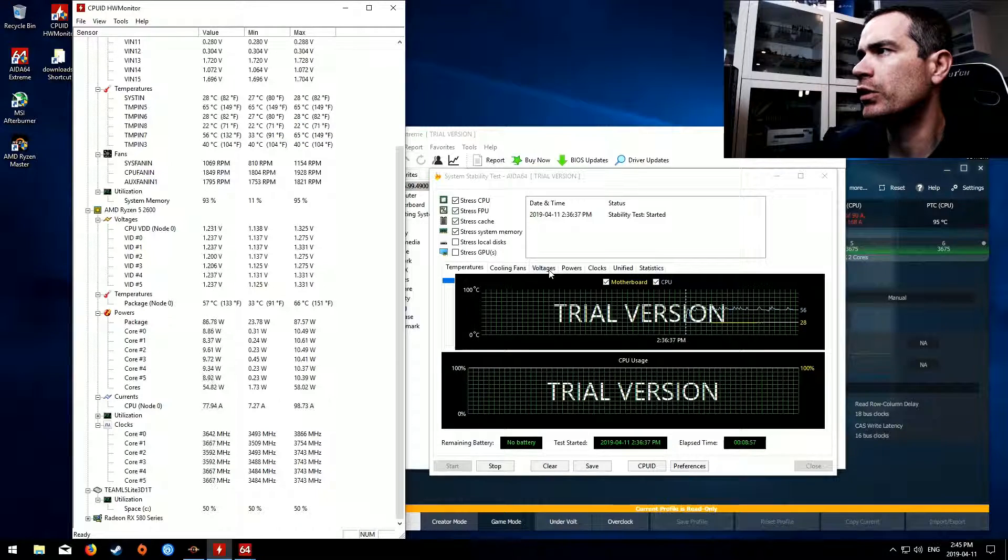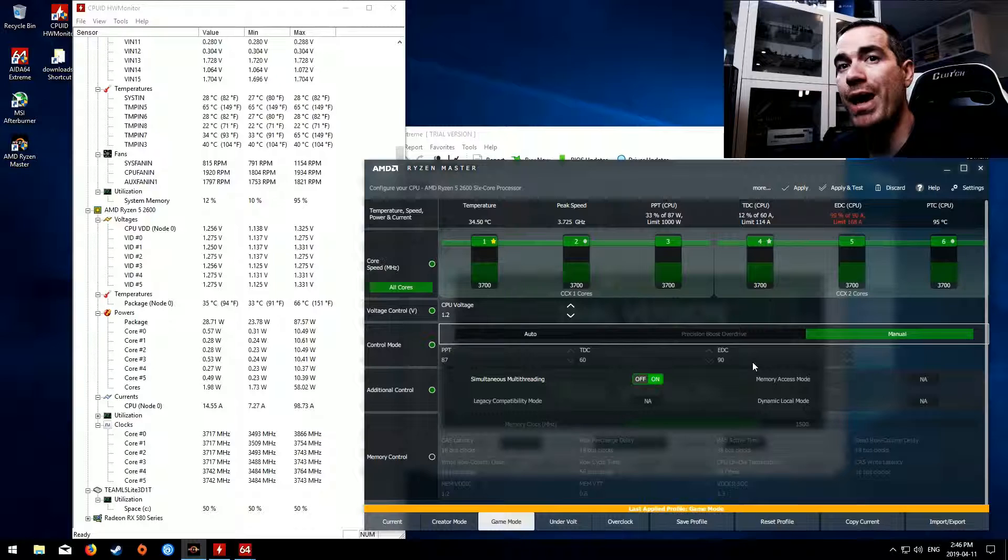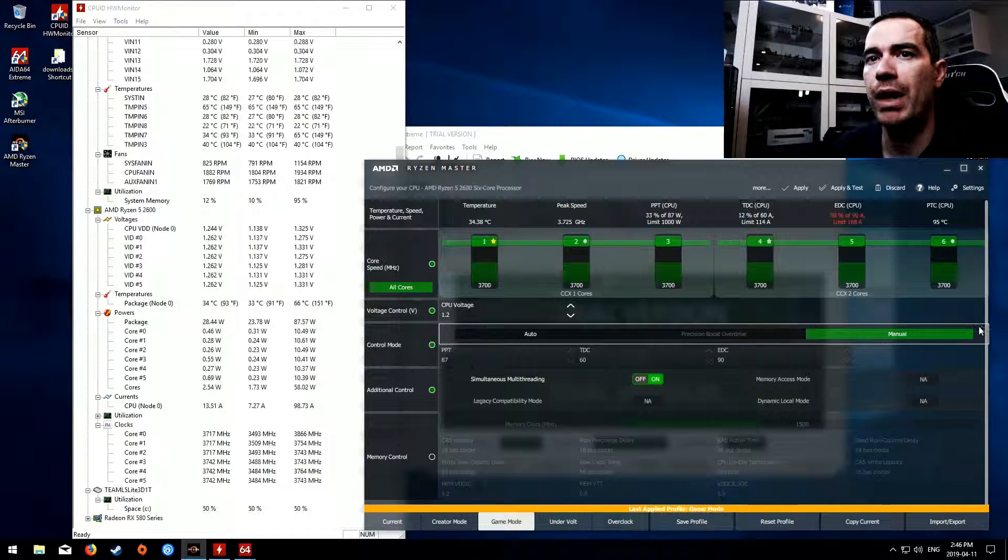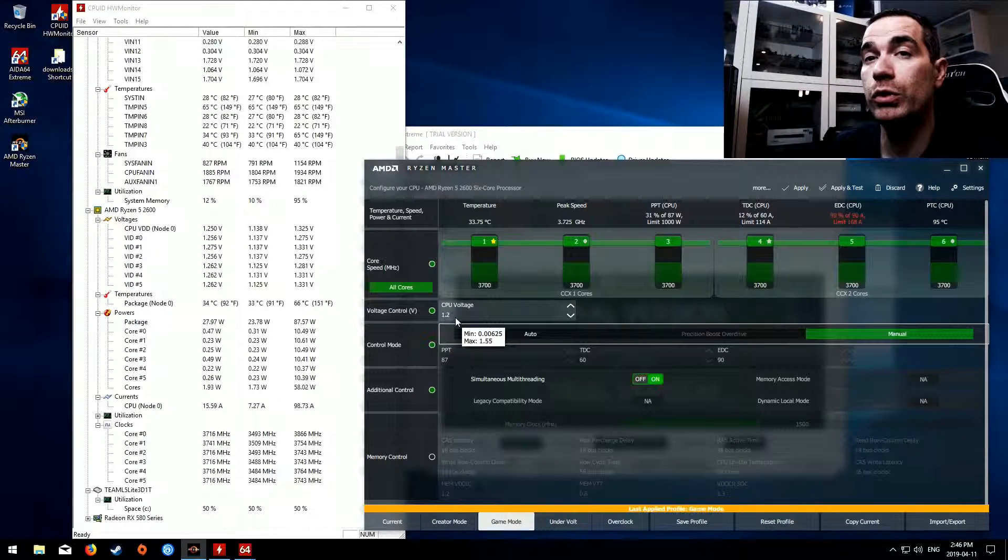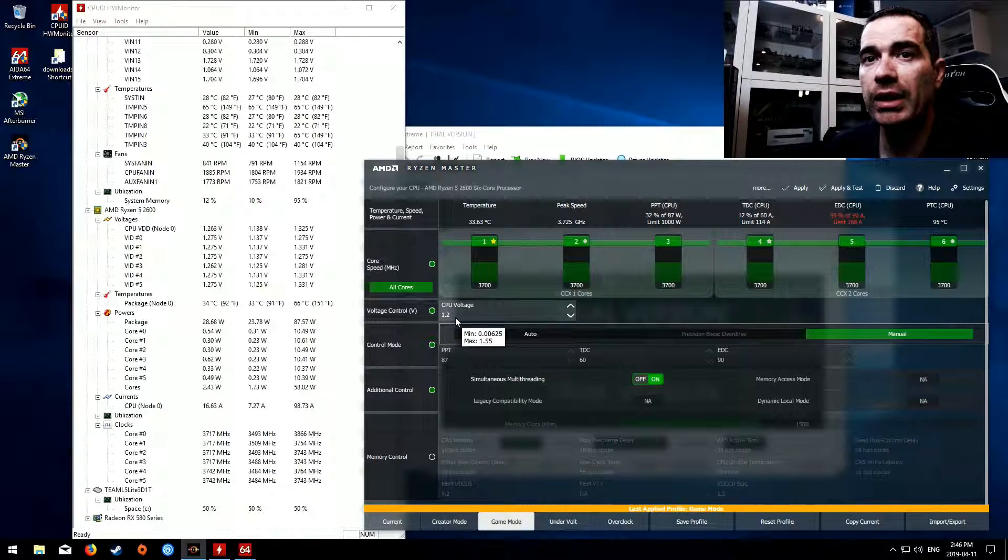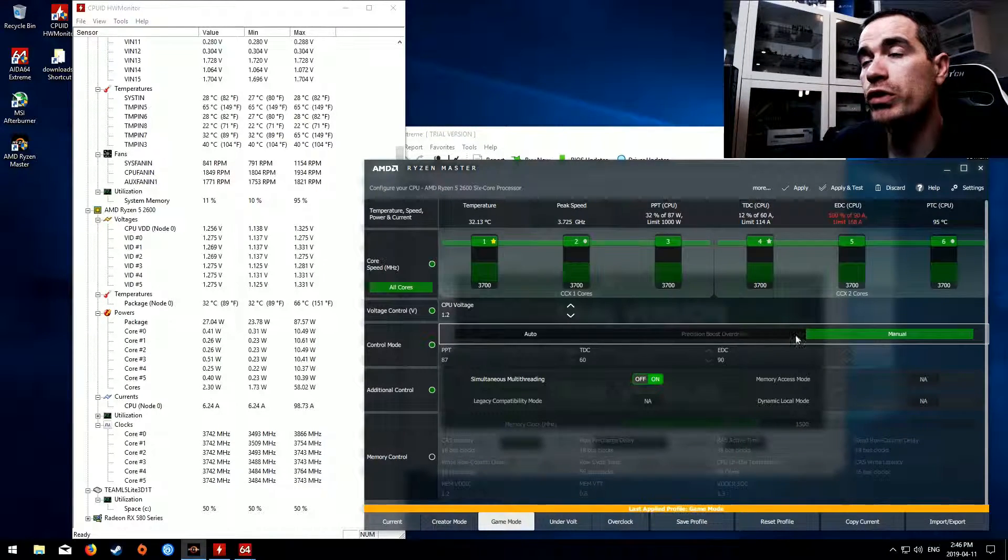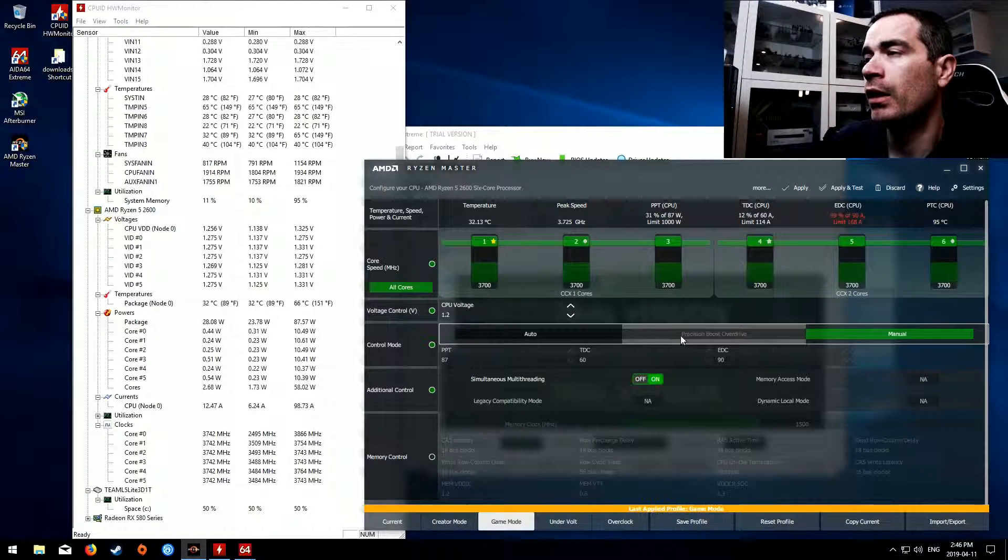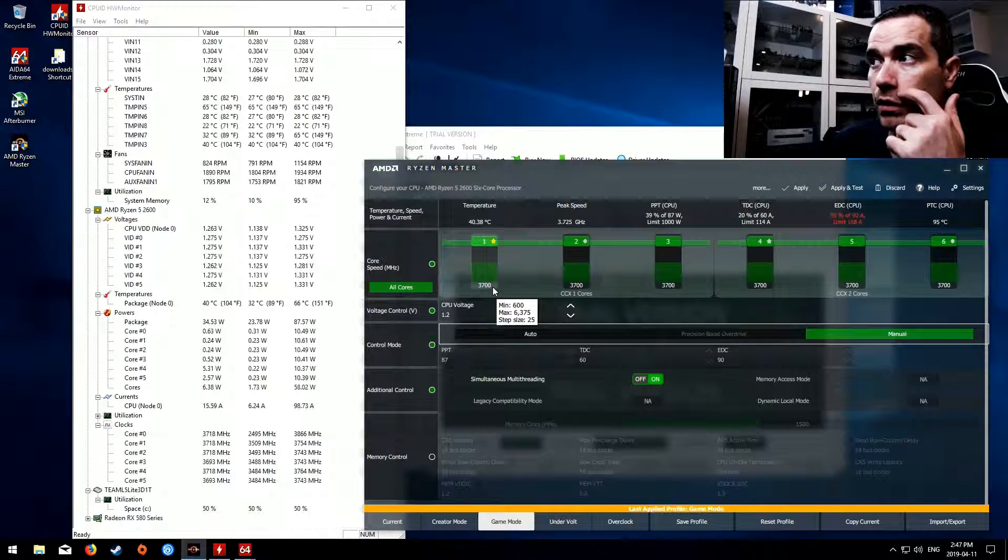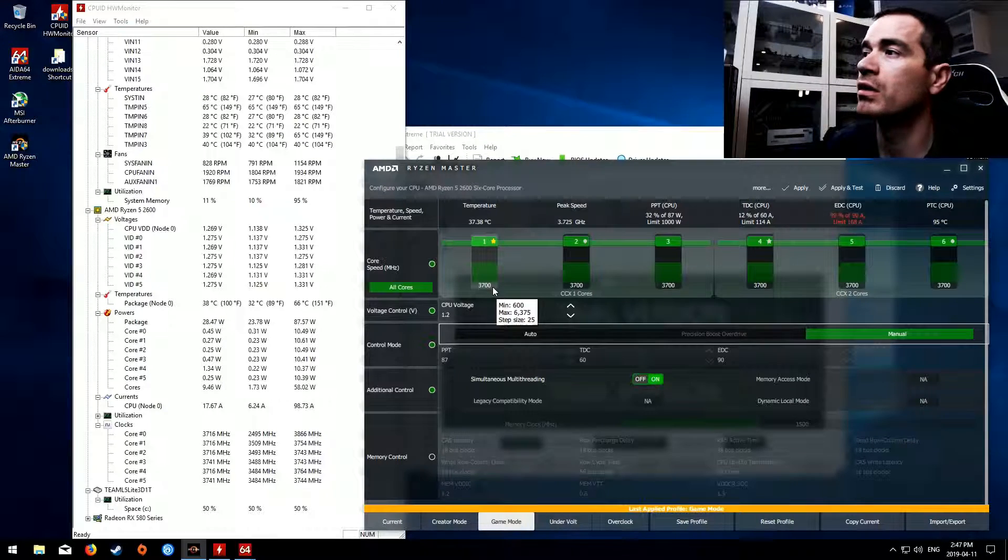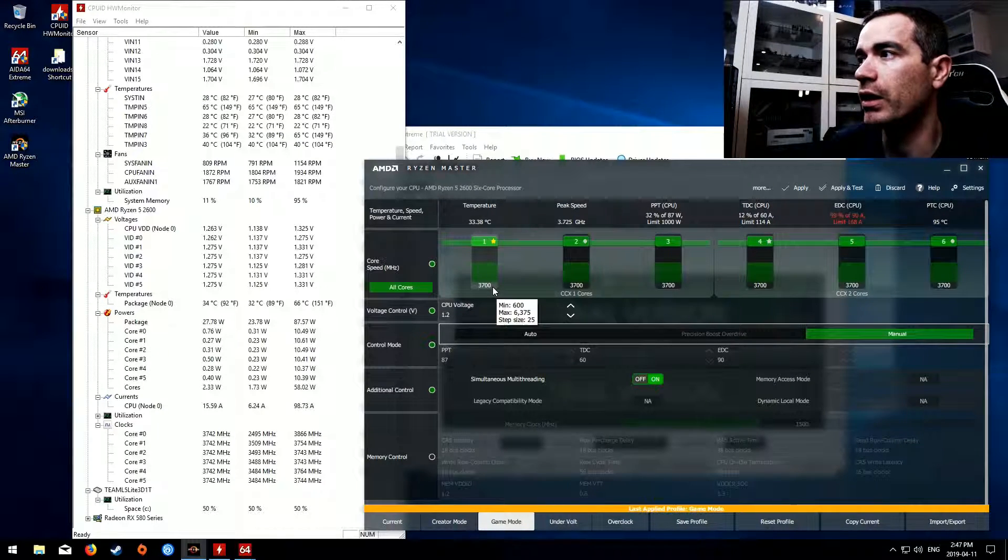So what I'm going to do now is stop the test. Now using Ryzen Master I'm going to be switching over to the manual voltage setting and putting in a voltage of 1.2. This is pretty much something I just pulled out of my butt and haven't really tested it at all. So by setting the controls to manual we will lose precision boost. And to compensate for that we should set the core speed to 3700 megahertz which would be 3.7 gigahertz.